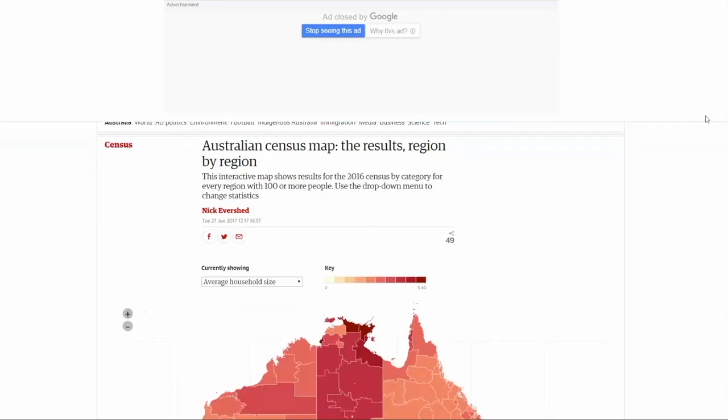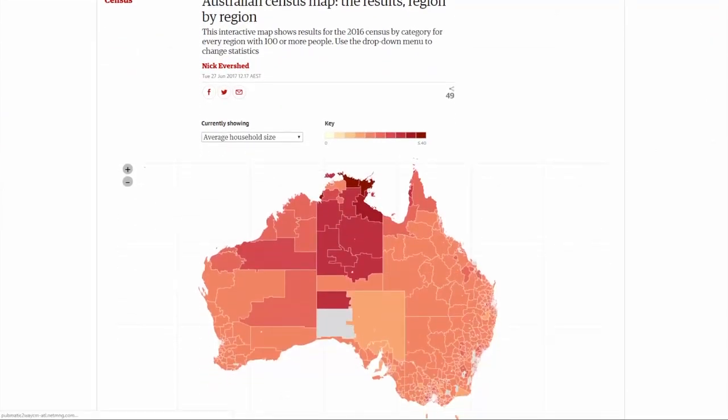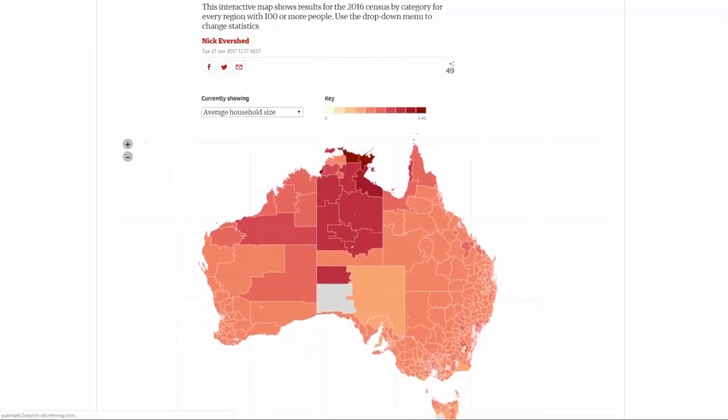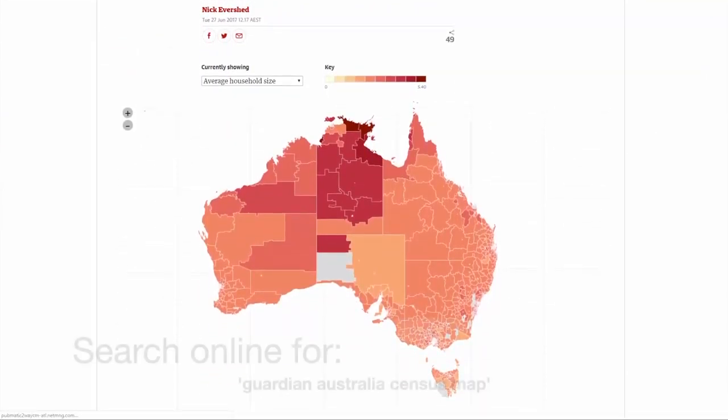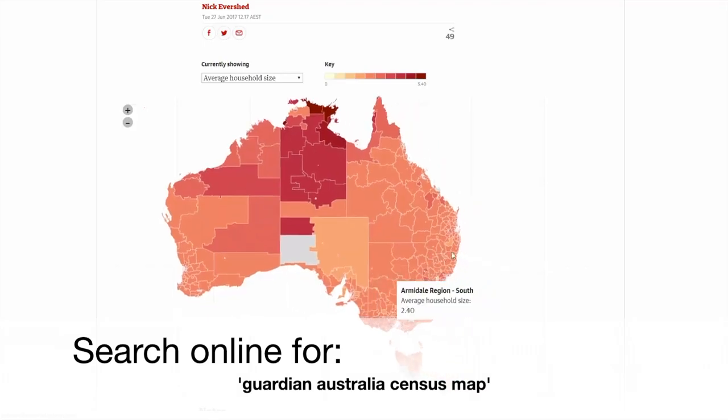Hi, I'm Mick. Welcome to Condor Education's video on accessing census data using Guardian Australia's Australian Census Map.